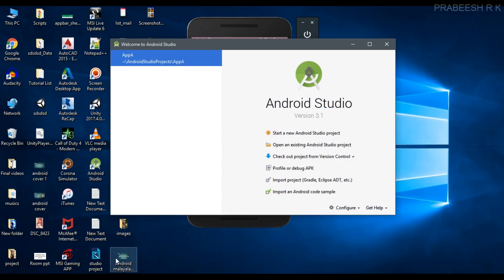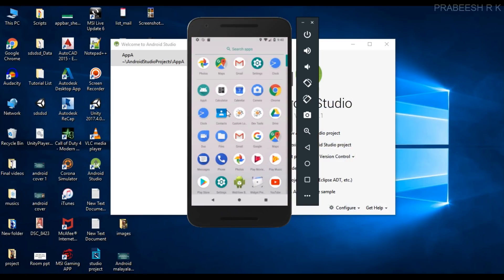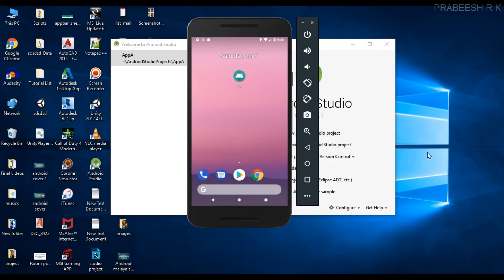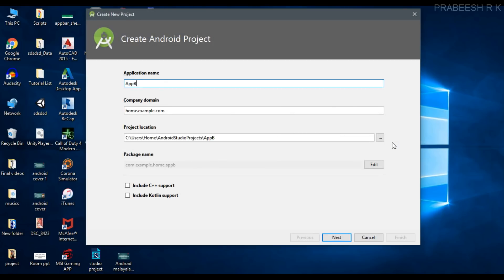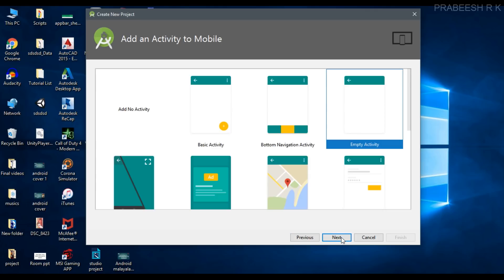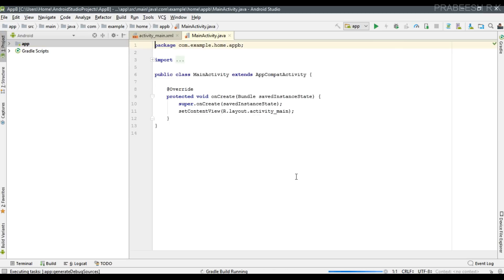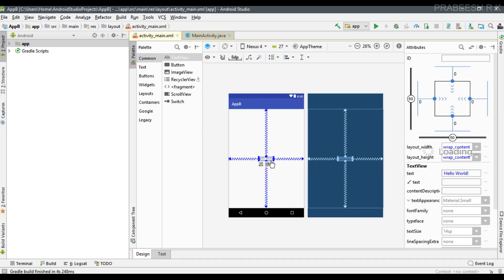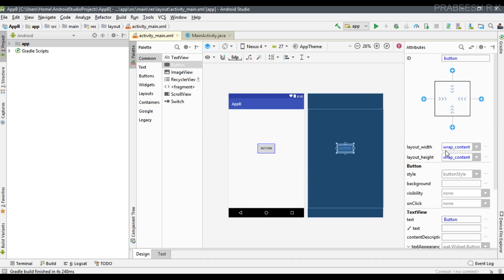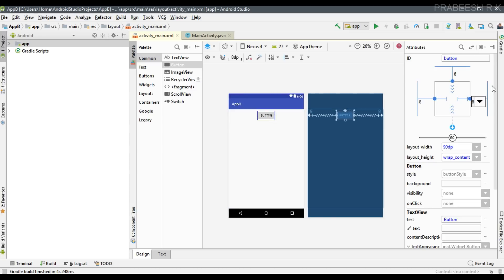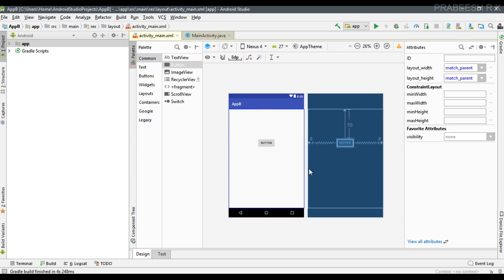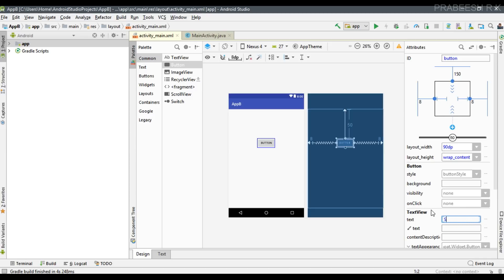Now I am going to close this project and create another Android Studio project. Name the application as App B, click next, select empty activity, and click finish. Our second project is created. Go to activity_main, and inside it I am going to place a button. Specify the constraints, change the margin to 150dp, change the text to 'Send Mail', and specify an onClick method called 'sendMail'.